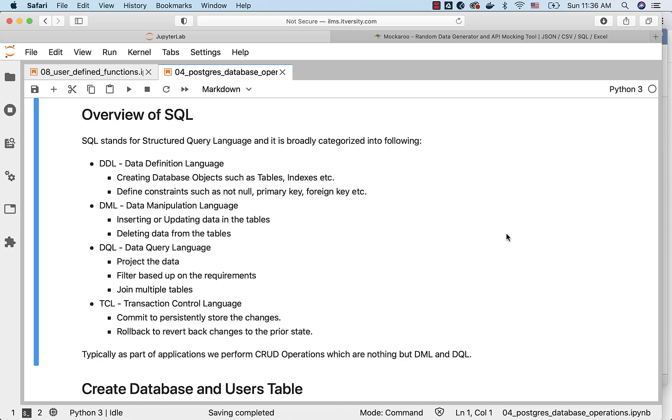When it comes to getting data into the tables or updating data in the tables or deleting data from the tables, those commands are categorized under DML. We use it very often compared to DDL. DQL is primarily to get the data from the tables. If it is read-only purpose, then we call it as DQL.